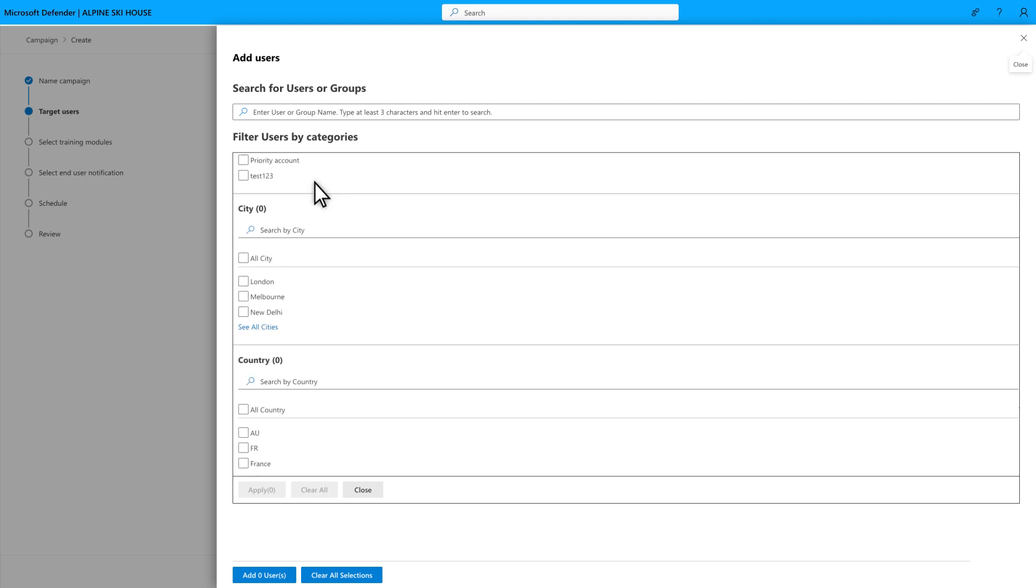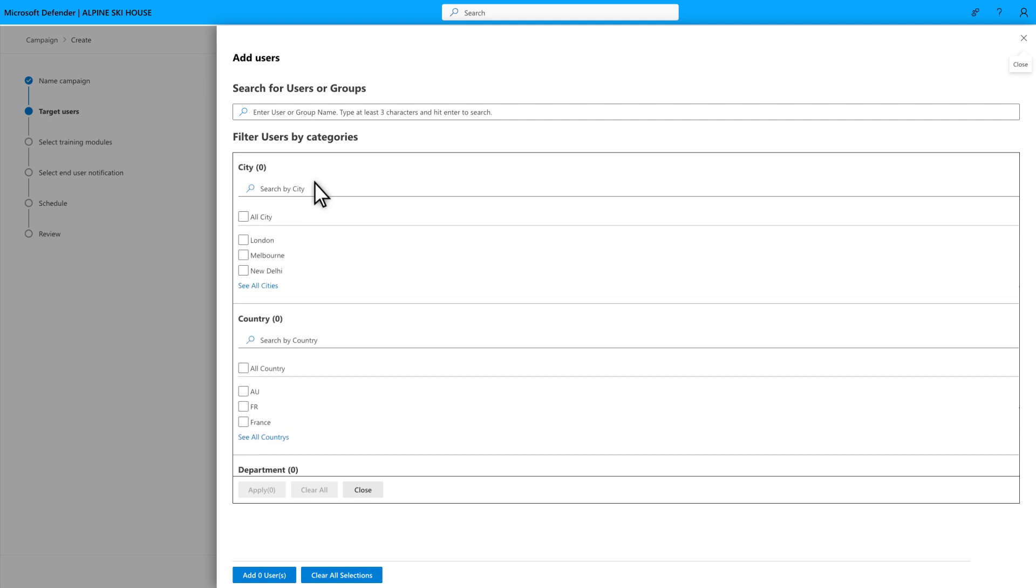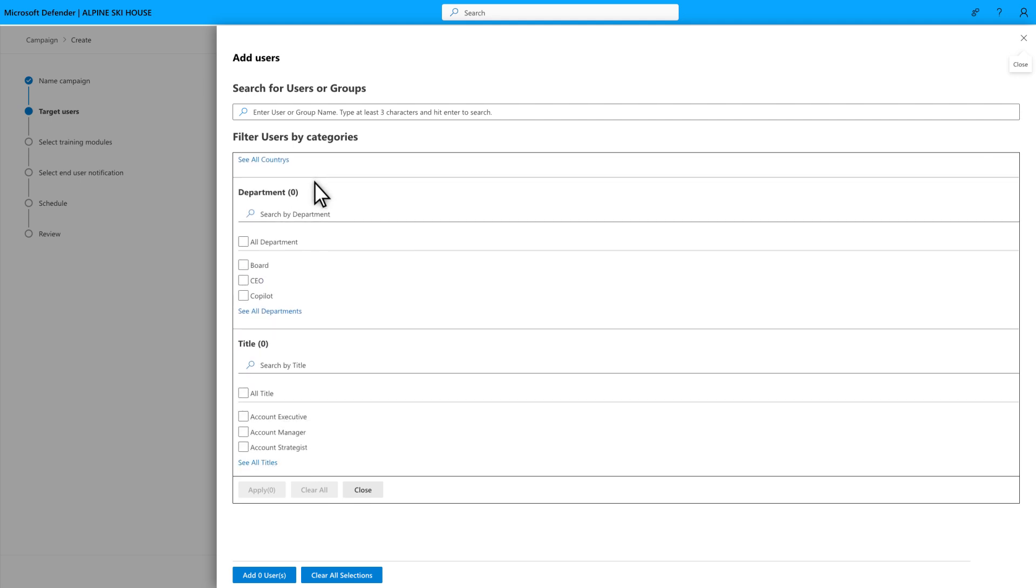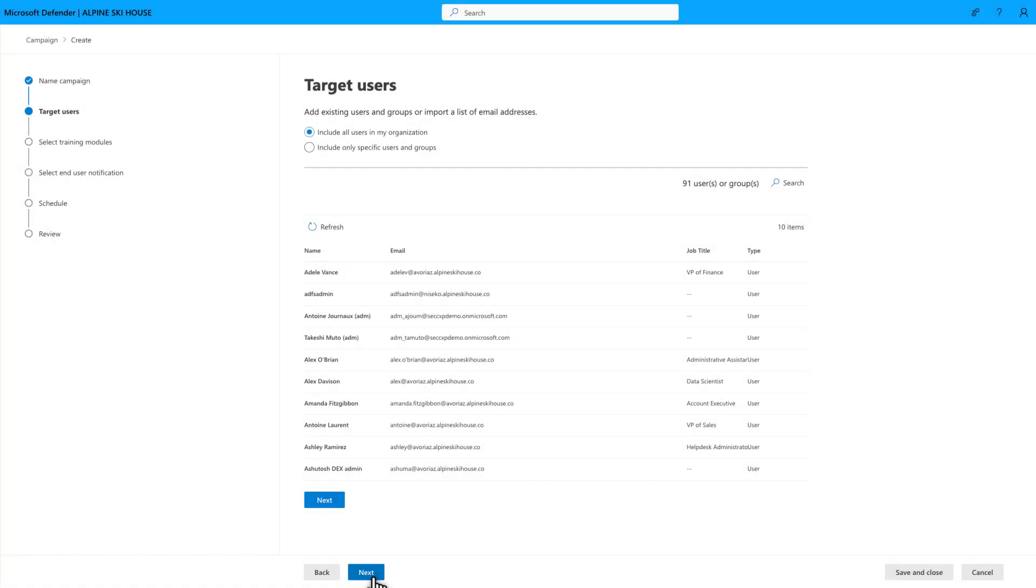Tags, cities, countries, departments, and even job titles. In this case, I selected Include All Users in My Organization to create an organization-wide training event. The problem with that is I know the C-suite gets a bit annoyed whenever I send them training, so I'll exclude them.